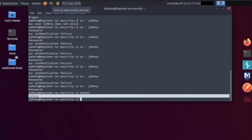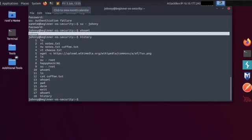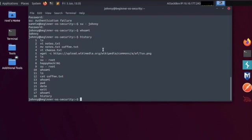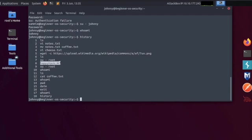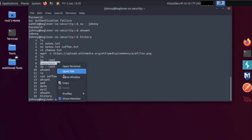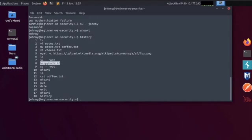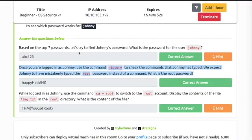What's the root password? Let's type history, hit enter. Here we can see su root written, and below it looks like a password: happyhacking. Let's copy this, paste it, that's our answer.